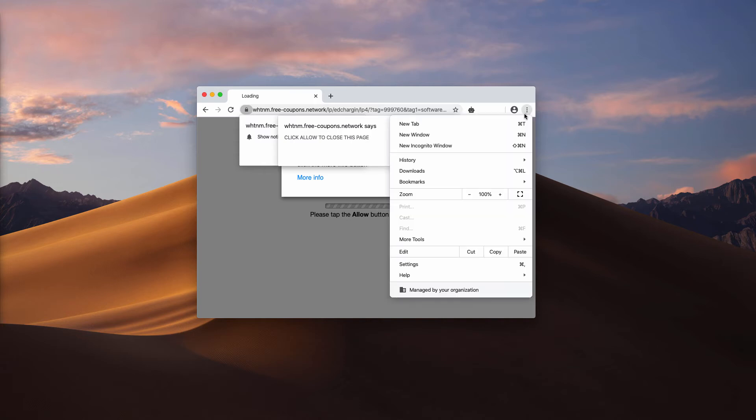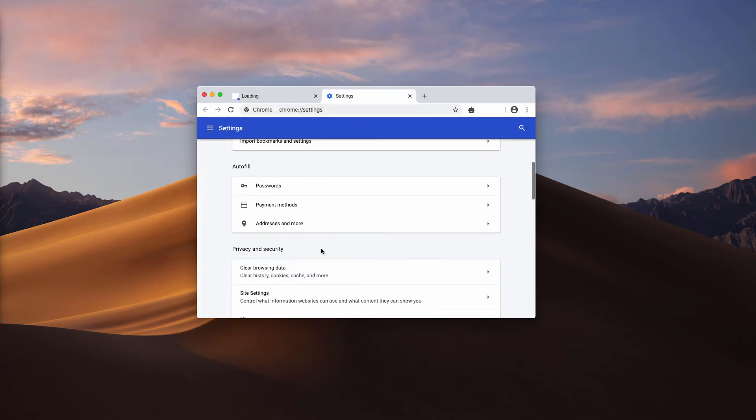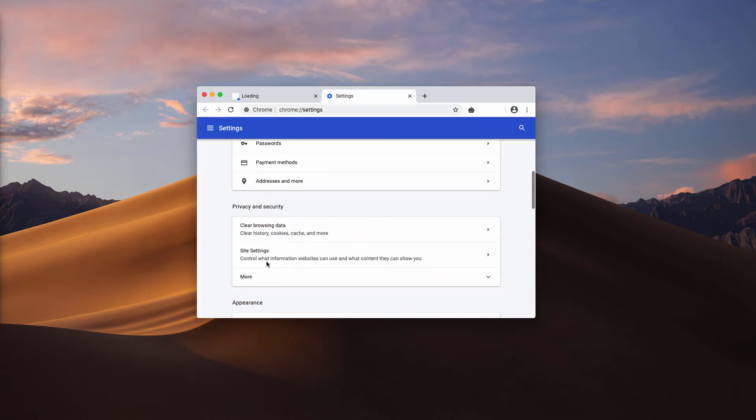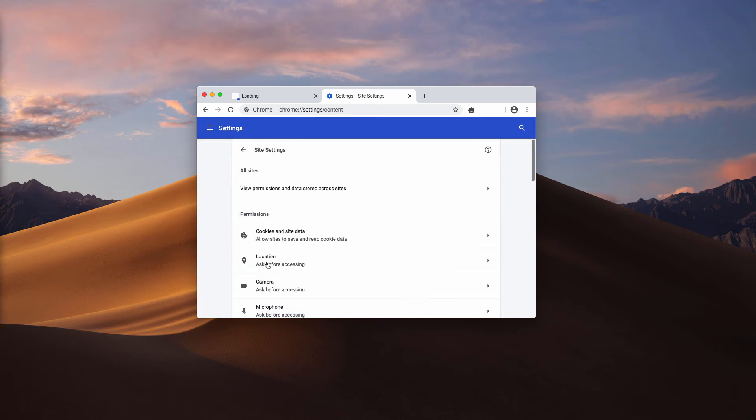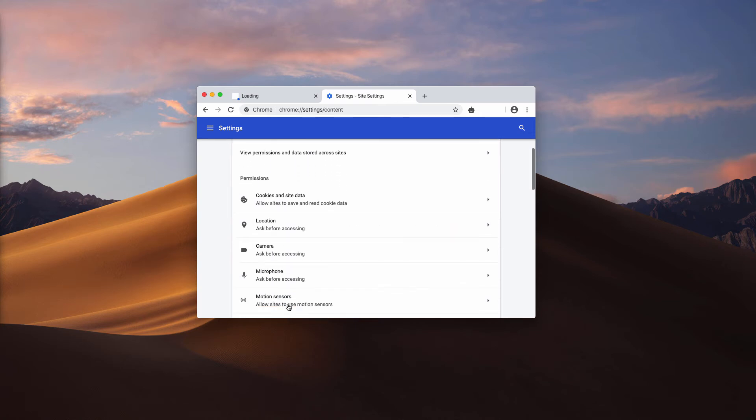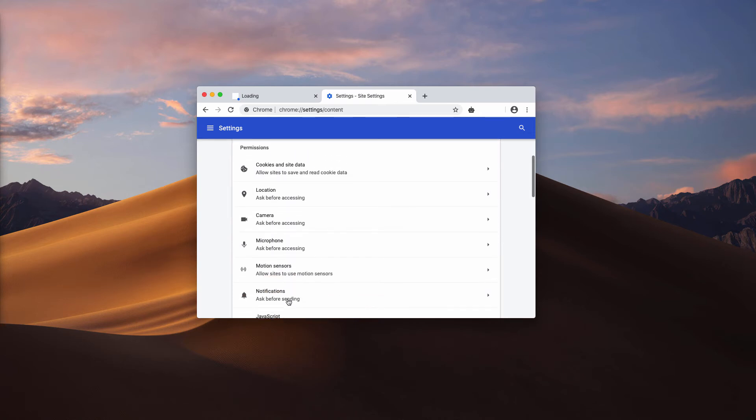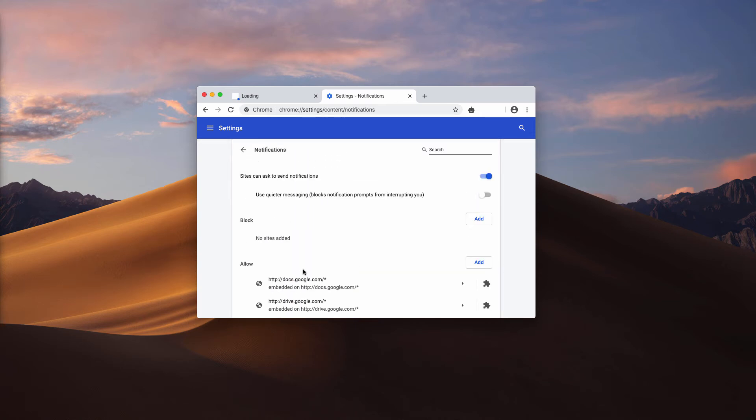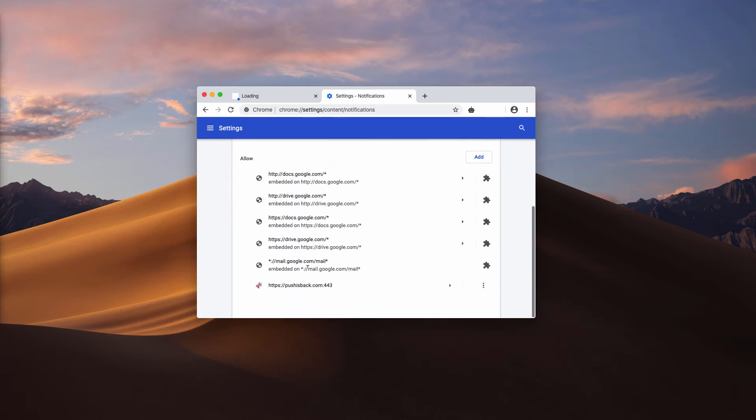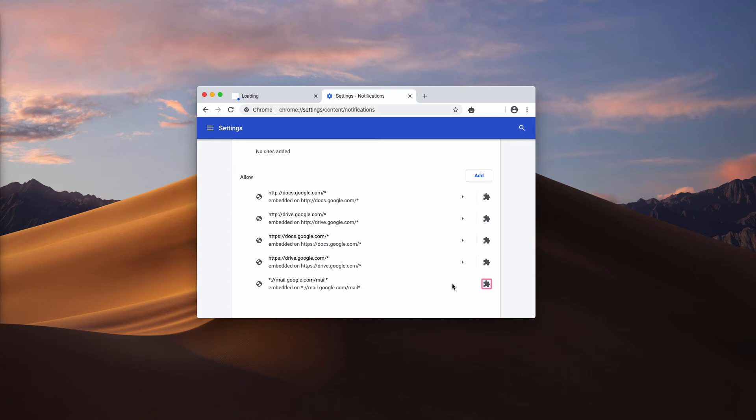Go to the browser menu, click on settings, now select site settings and notifications. You may find this push-is-back here in the allow section. Click here and select remove.